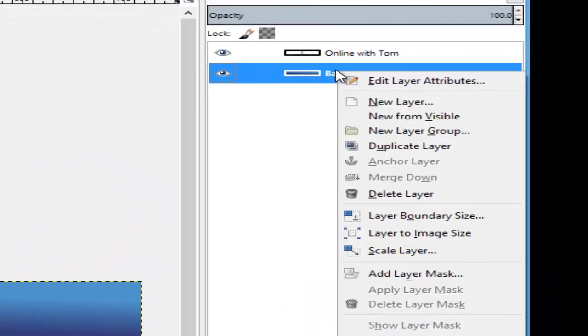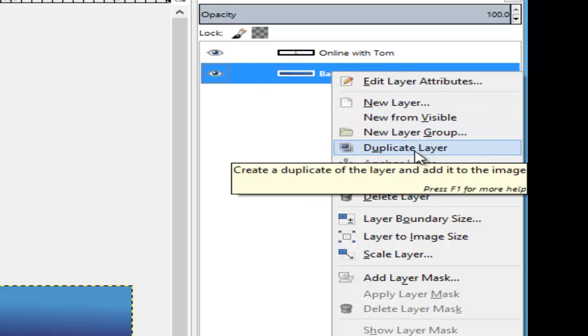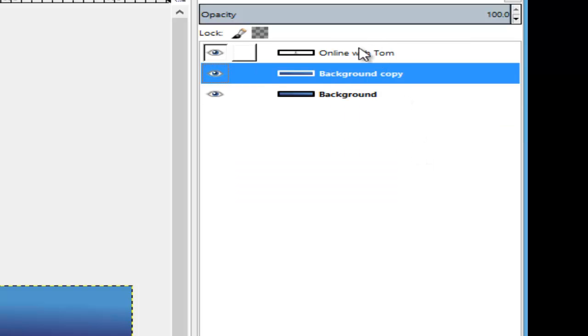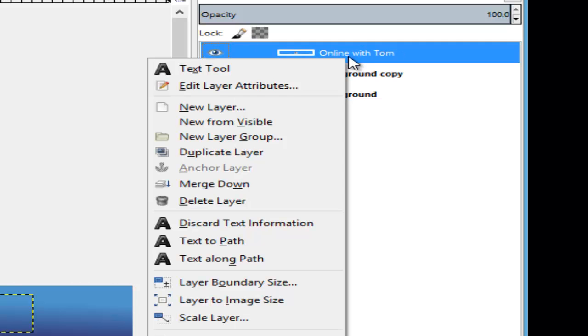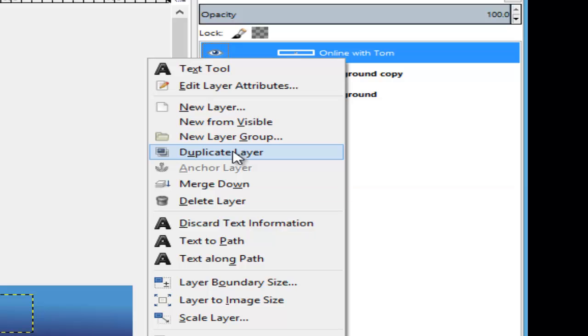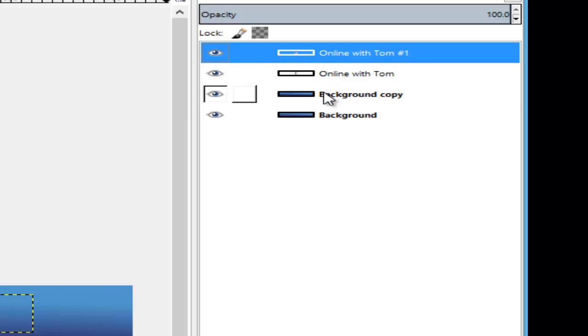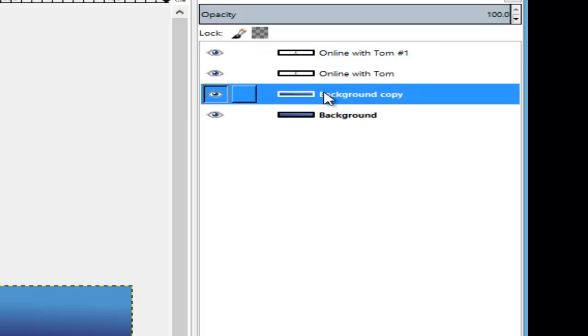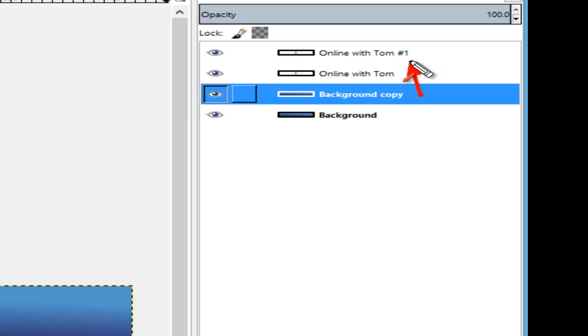What we do is click on background and click on duplicate layer. We also do the same for text, duplicate the layer. All right, so far so good. Then what we've got to do is move this background up to here above the text.